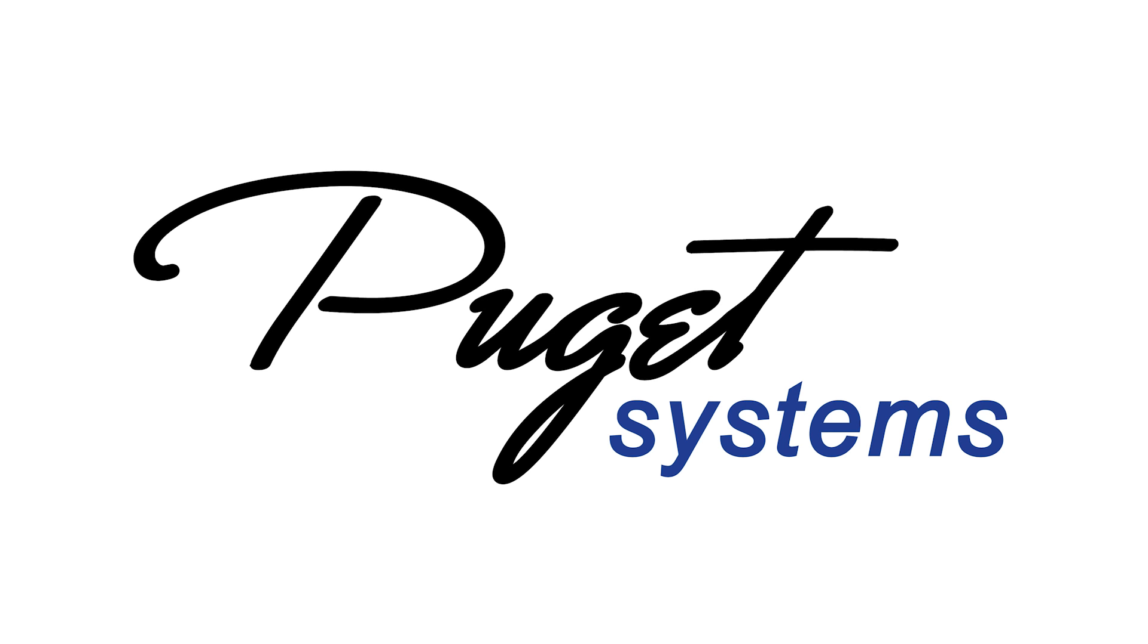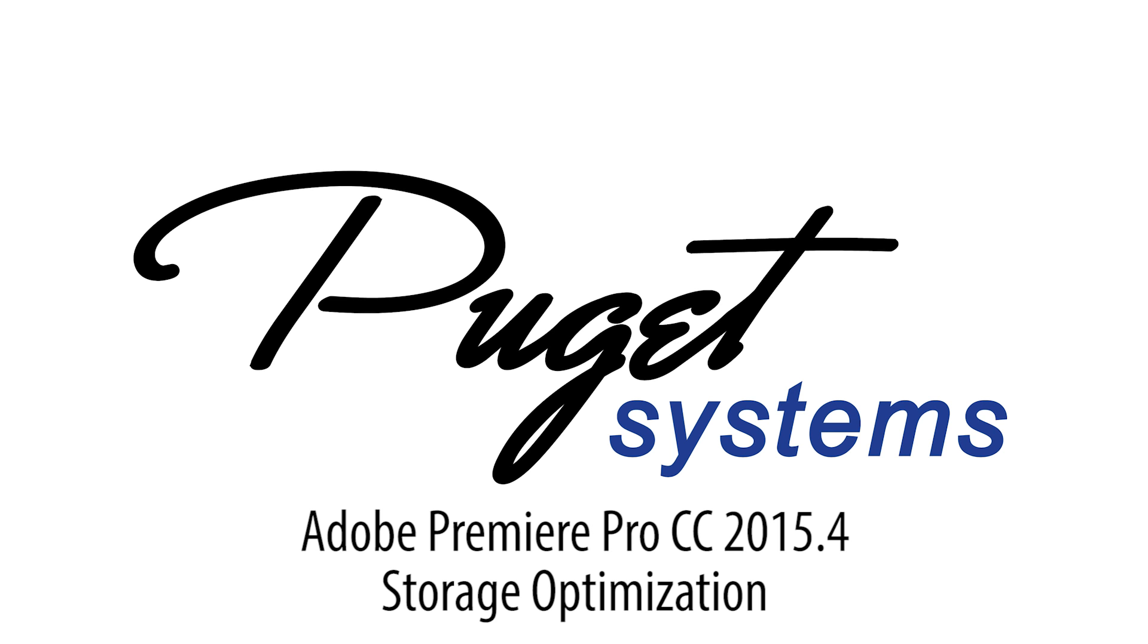Hello, my name is Matt Bach with Puget Systems, and in this video I want to give a quick guide for how we recommend configuring your hard drives for Premiere Pro.